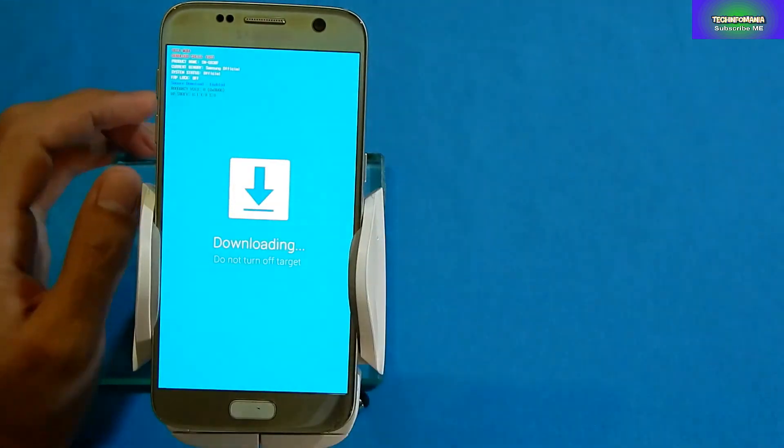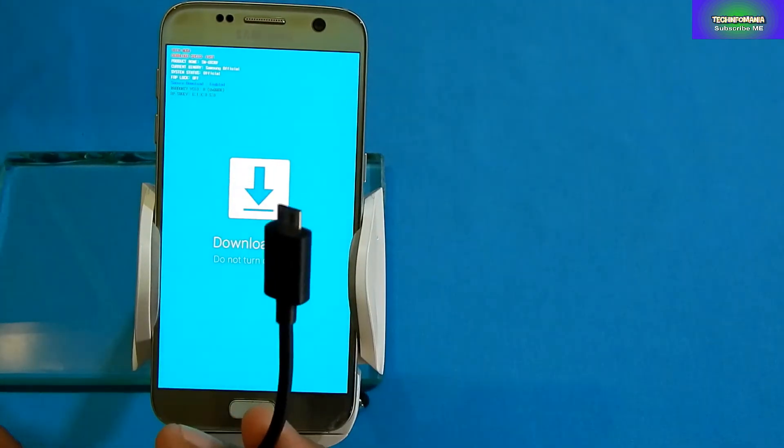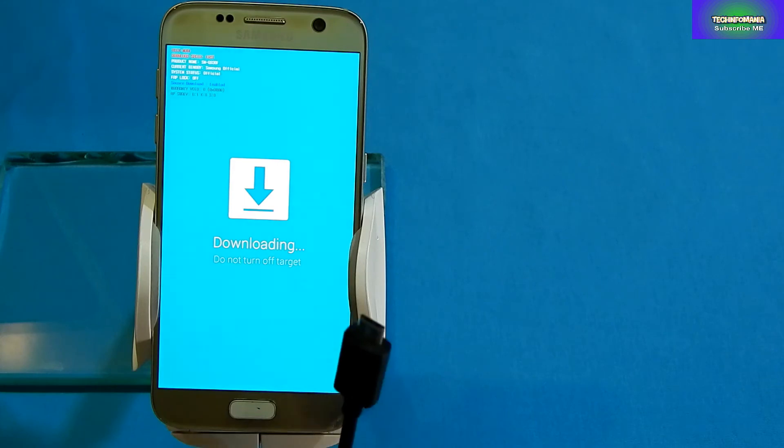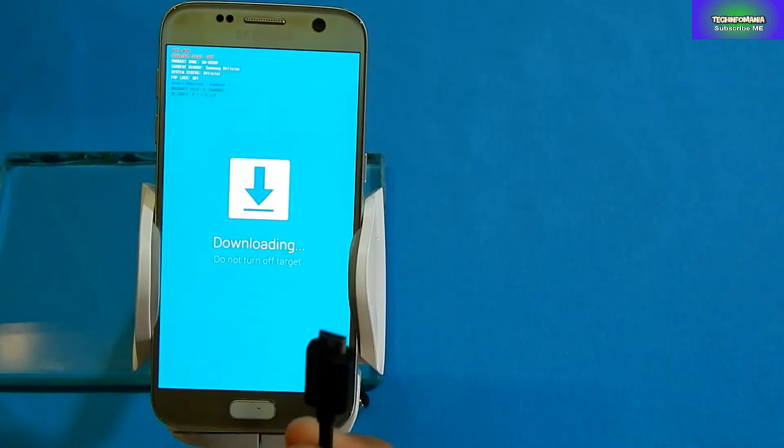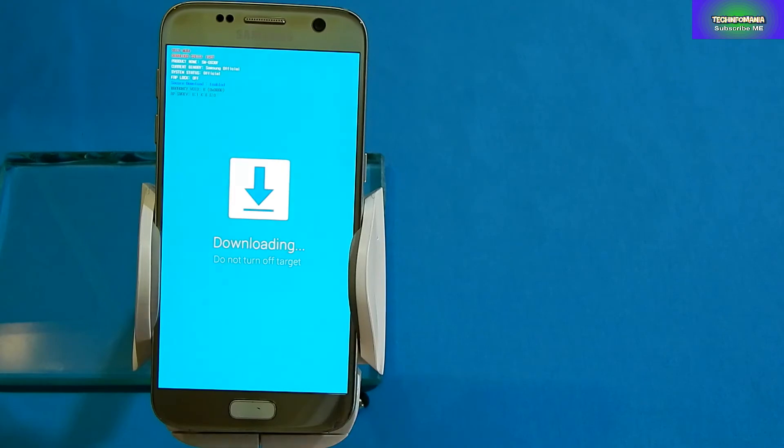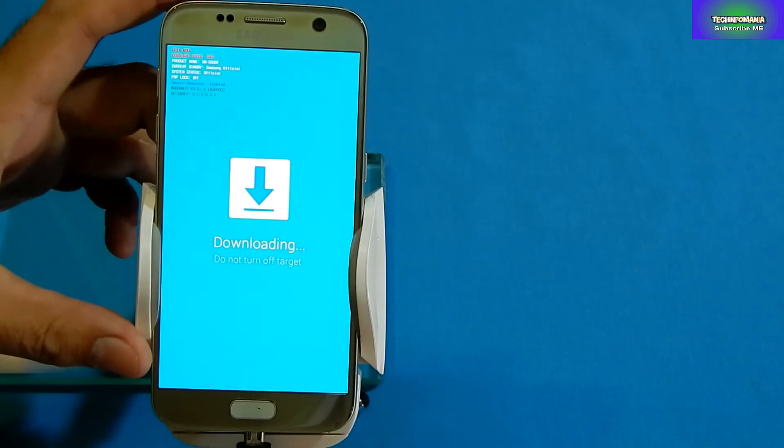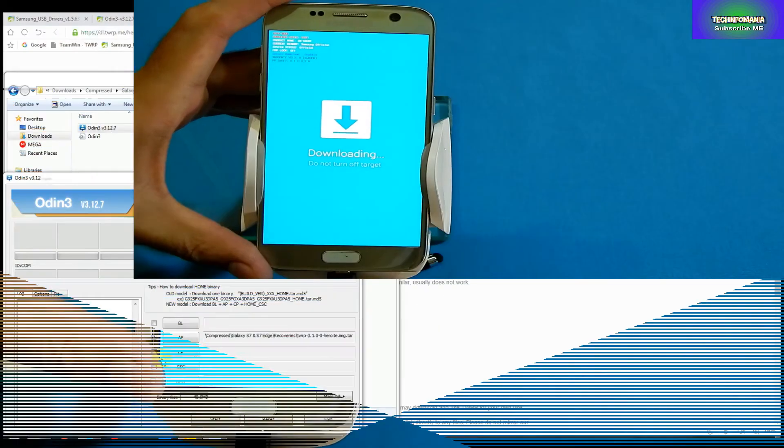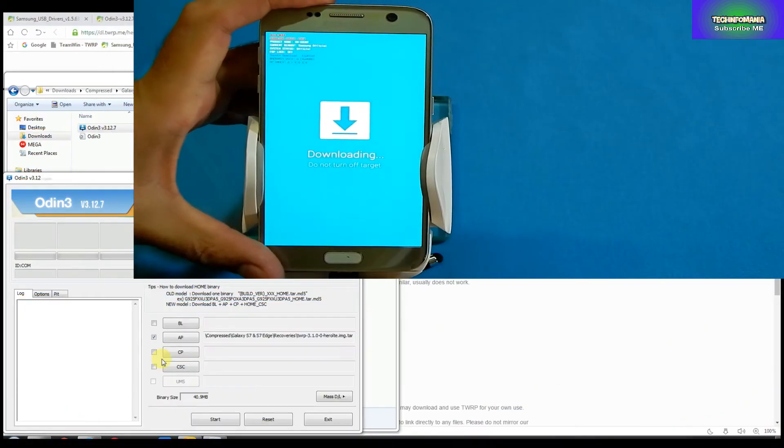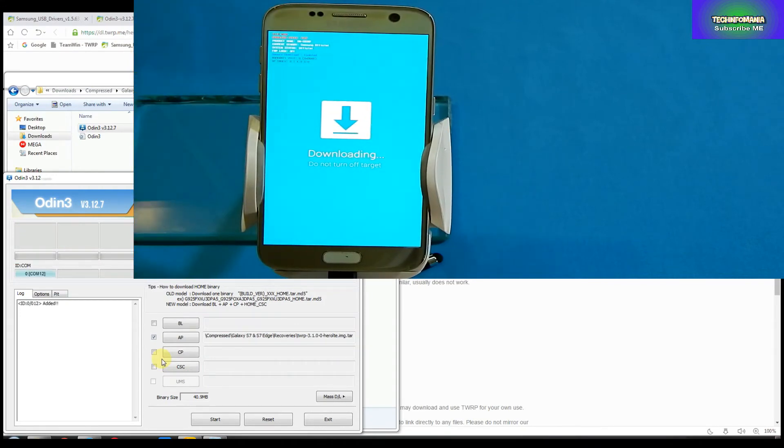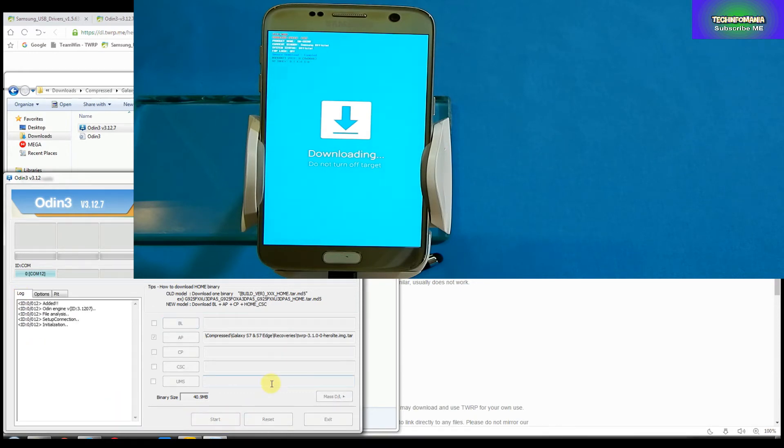Your set is ready and boots up in Odin mode. Now connect your cable. I always mention in my videos to use a good quality cable. My other side of the cable is already connected with my laptop. When you connect your S7, you're gonna see that Odin will show you that your set is connected.